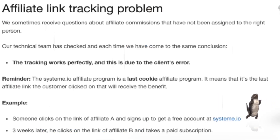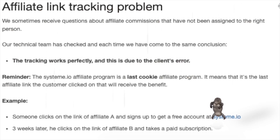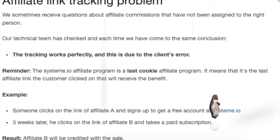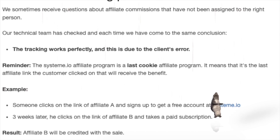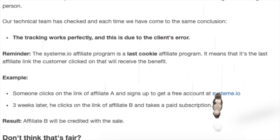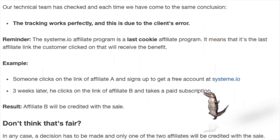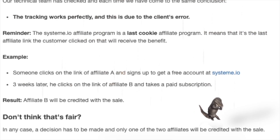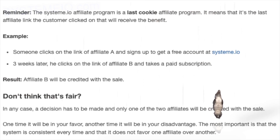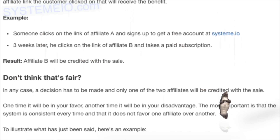Affiliate link tracking problem. We sometimes receive questions about affiliate commissions that have not been assigned to the right person. Our technical team has checked each time and come to the same conclusion: the tracking works perfectly and the issue is due to client error. Reminder: the system.io affiliate program is a last-cookie affiliate program. It means that the last affiliate link the customer clicked on will receive the benefit.